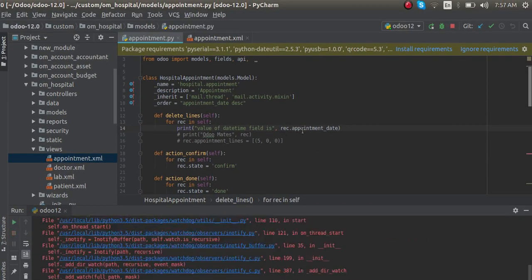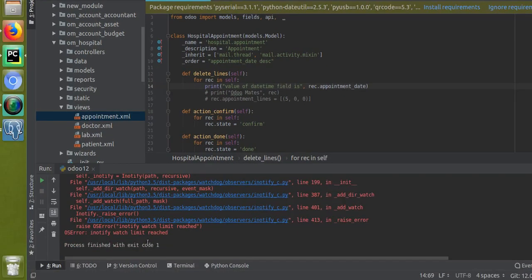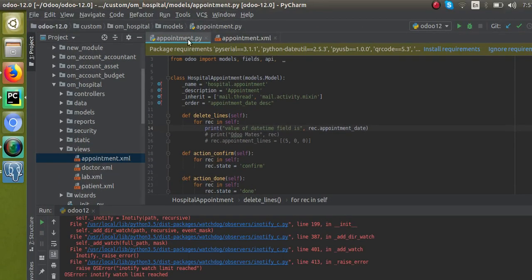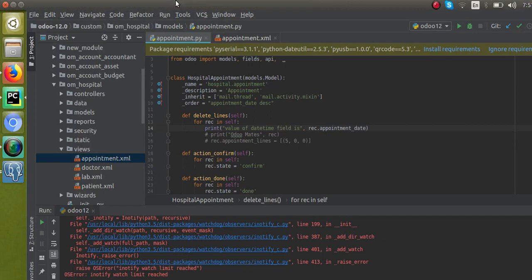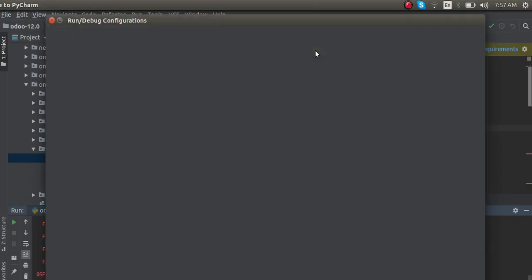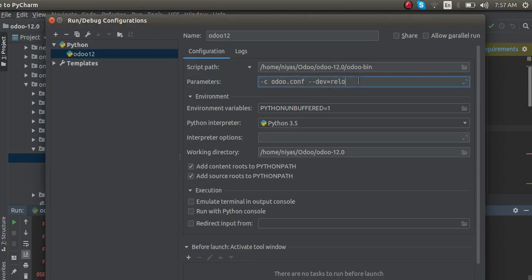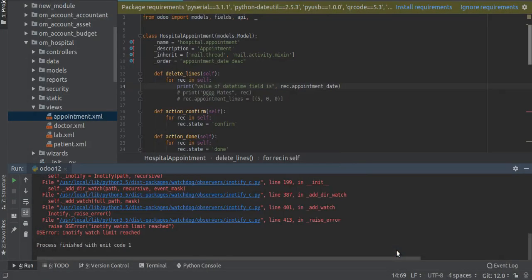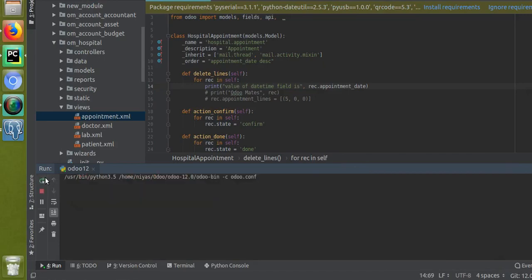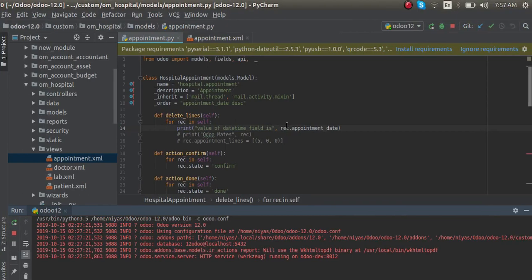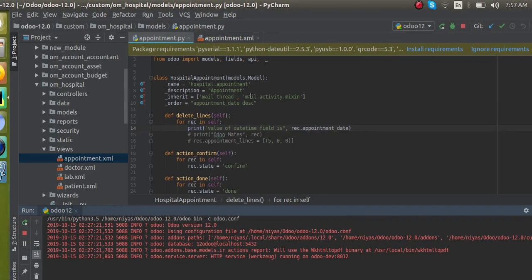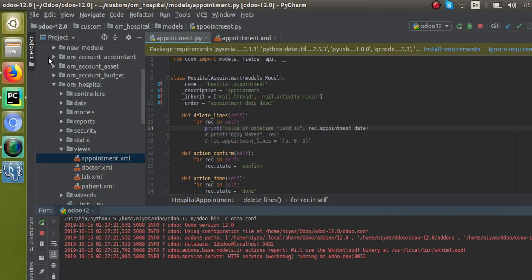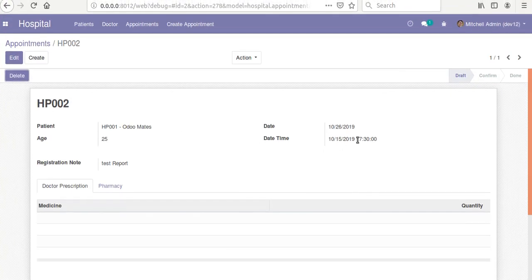So here what I have done is I have just printed the value of appointment. I think there is some issue currently. I'll just change the configuration and restart the service again. What I have done is in the delete_line function I have just printed the value inside the appointment date. So let's see what we are getting right now. I've restarted the service already and I'll click on here. We have 17:30 as datetime.